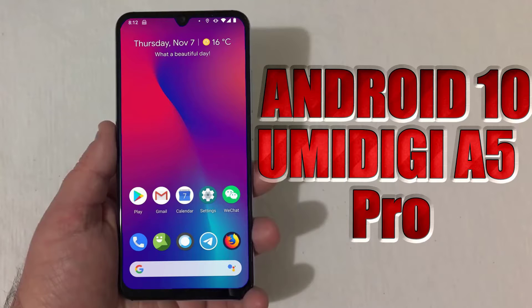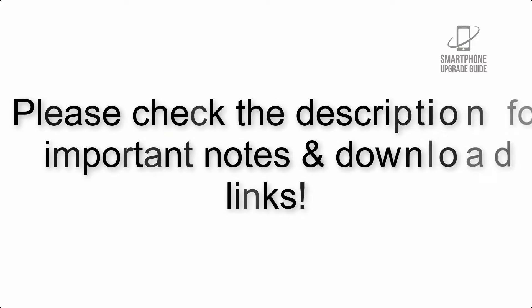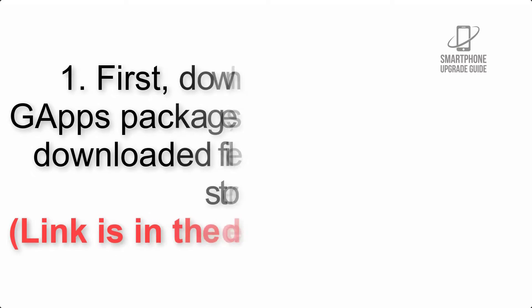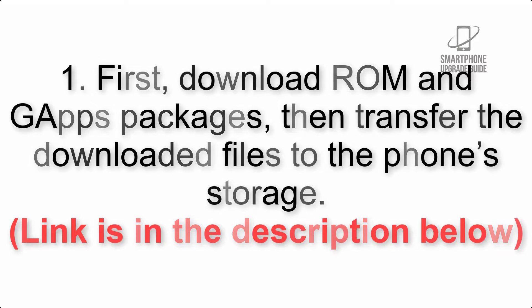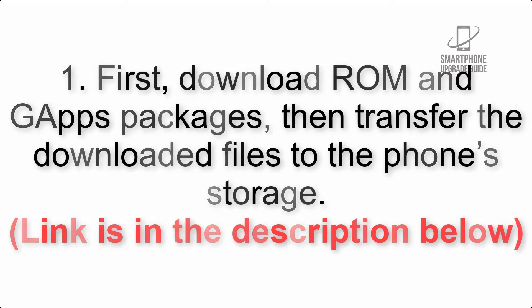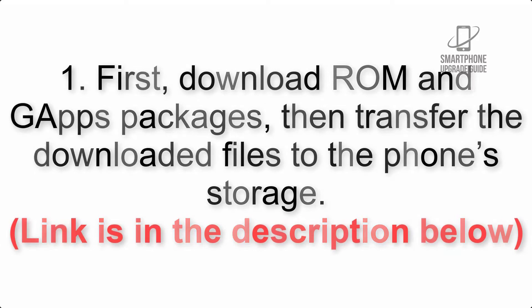Install Android 10 on Omidigi A5 Pro via Lineage OS 17.1. Please check the description for important notes and all the download links. First, download ROM and G apps packages, then transfer the downloaded files to the phone storage. Link is in the description below.